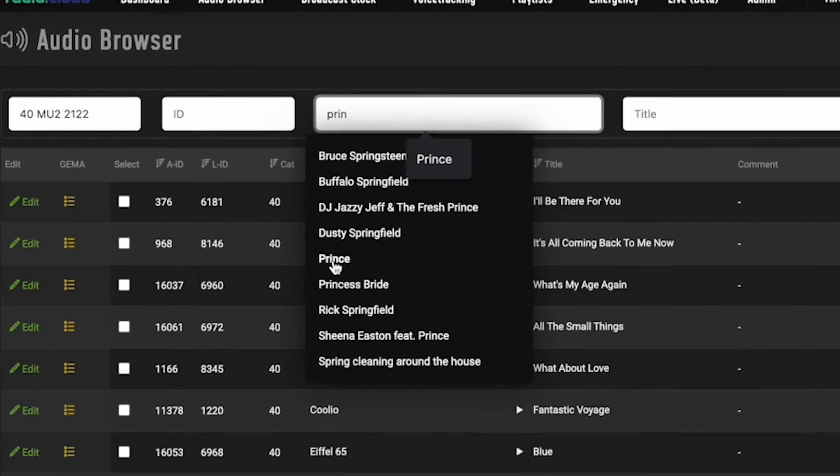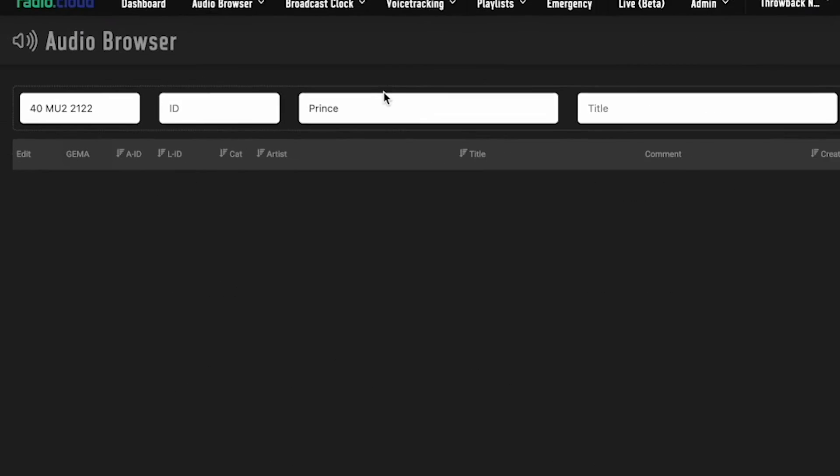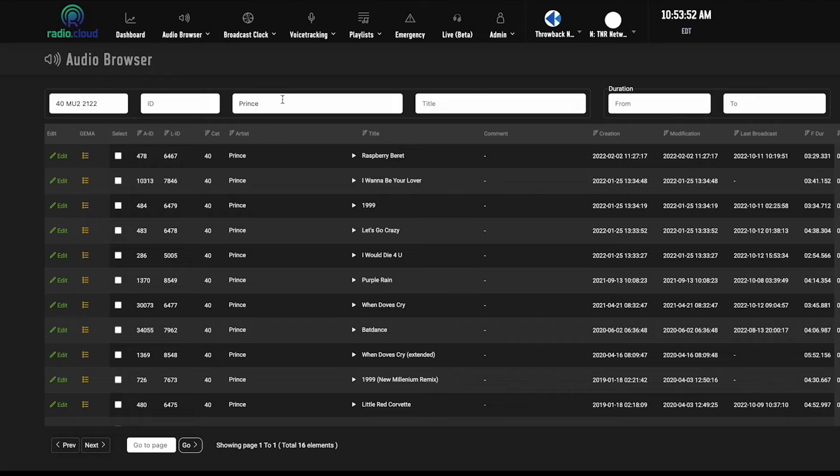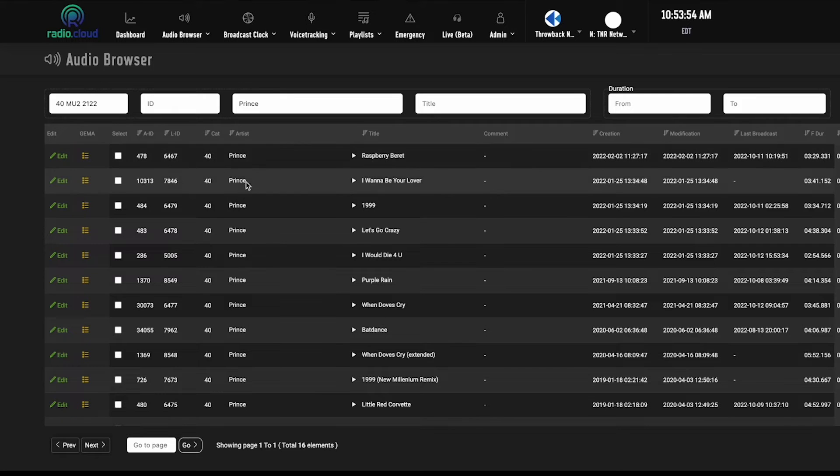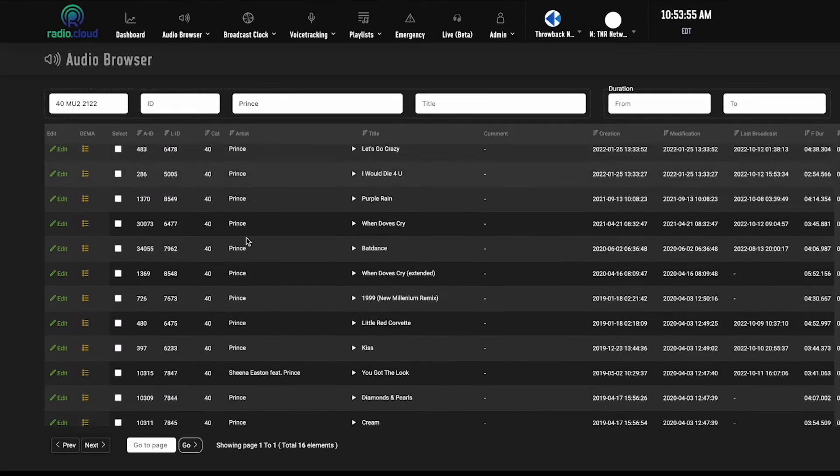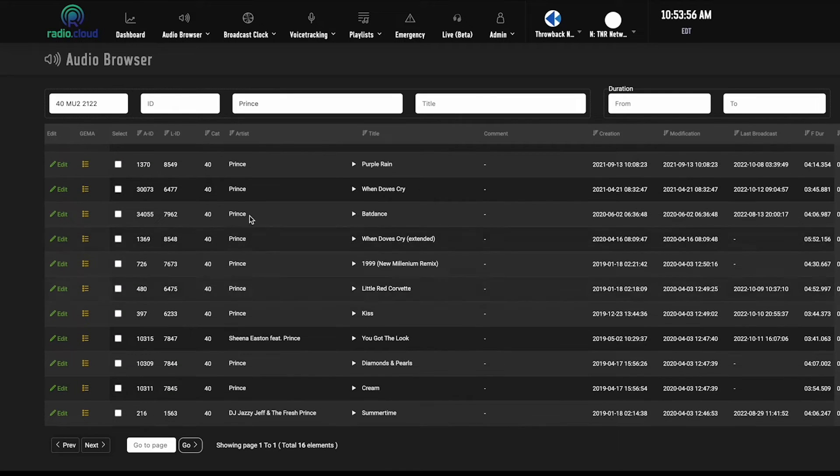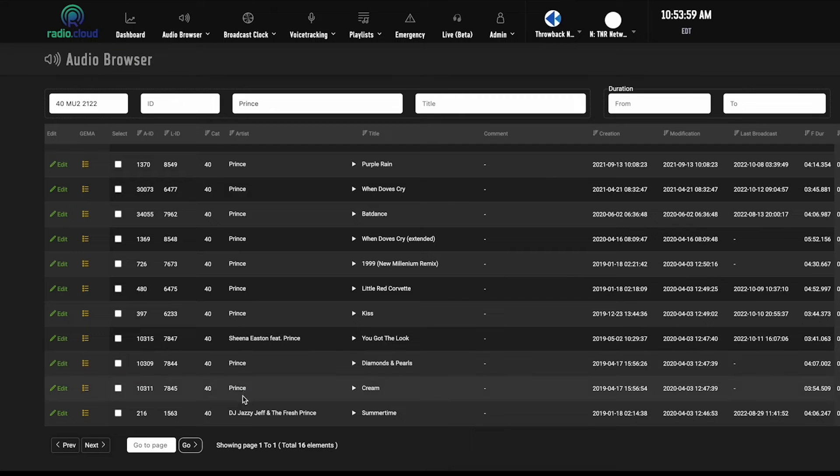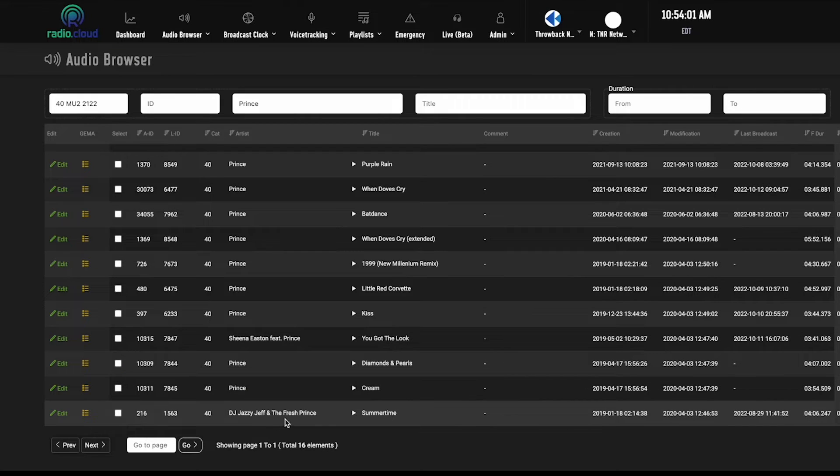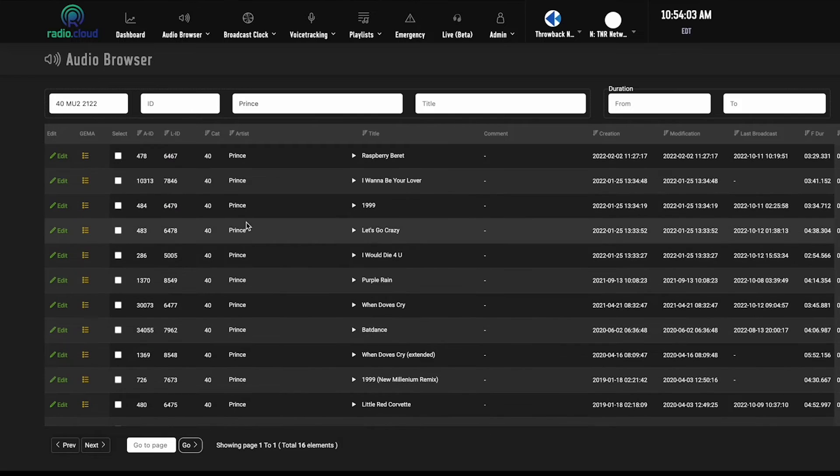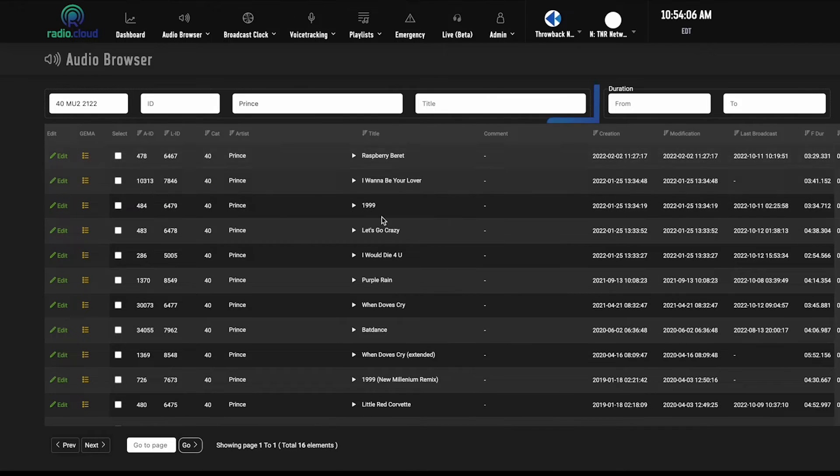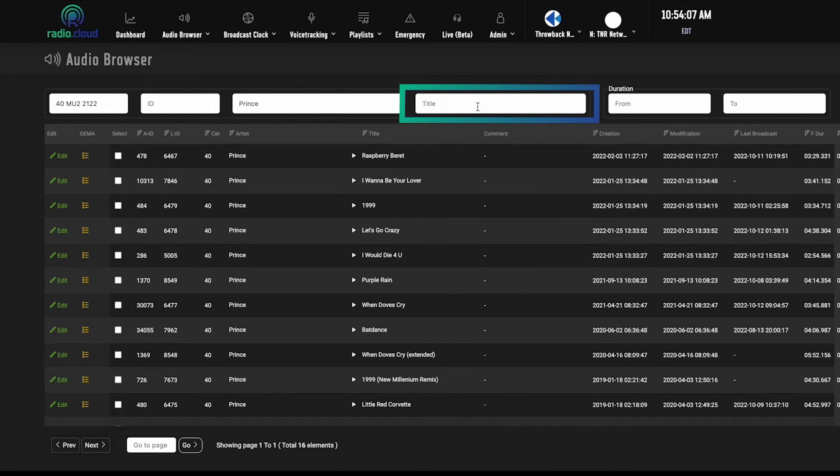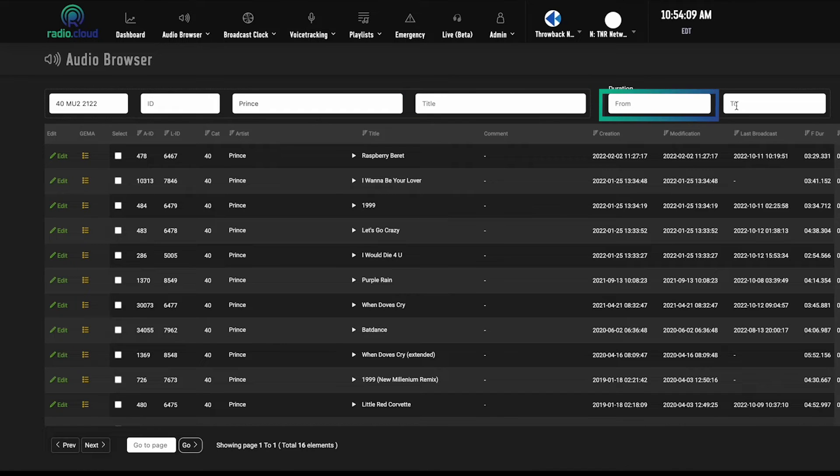For this example, let's just click on Prince. You'll see the page will refresh and I'll get any item with Prince in the artist name. Some of them are featuring Prince, this one is DJ Jazzy Jeff and the Fresh Prince, most of them are of course Prince. You can search with titles as well and with duration too.